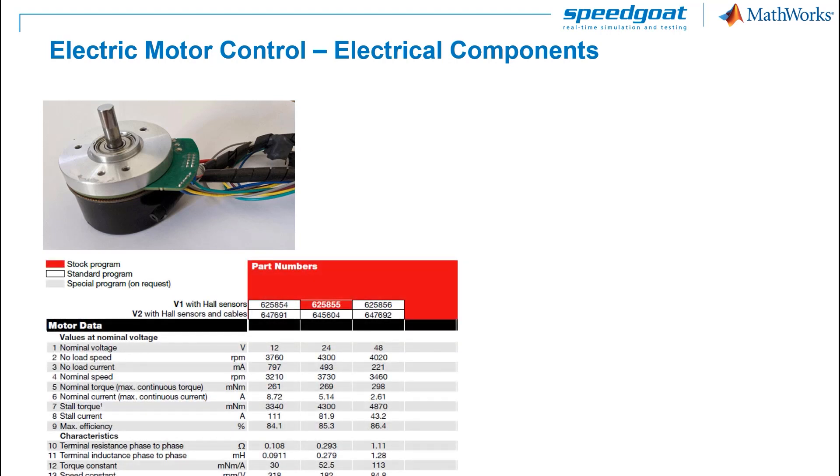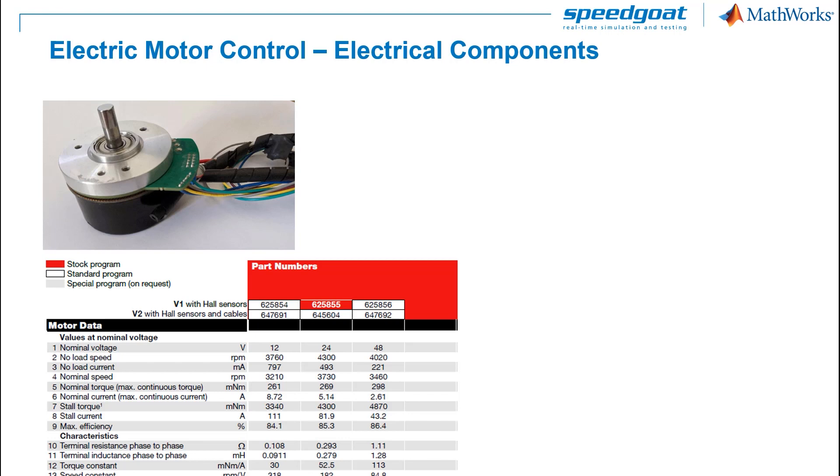We also have the Motor Datasheet from the manufacturer. In this case, we are using a Permanent Magnet Synchronous Motor with a 100W rating, 7 pole pairs, 24V nominal voltage and a rated speed of 4300 RPM.